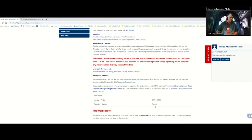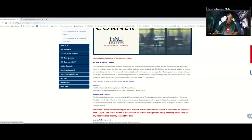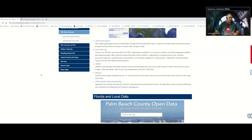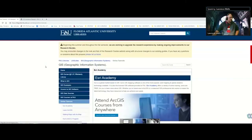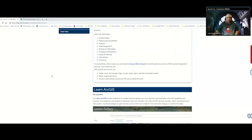Definitely want to bring a flash drive as you start to use the software and build your map — you'll want to save it to either a flash drive or to the cloud. Through the research guide you can also see different GIS data sets that are available. There's a lot more out there than I presented in this brief presentation, as well as tutorials for those who want to do a little self-study before they start using the software.